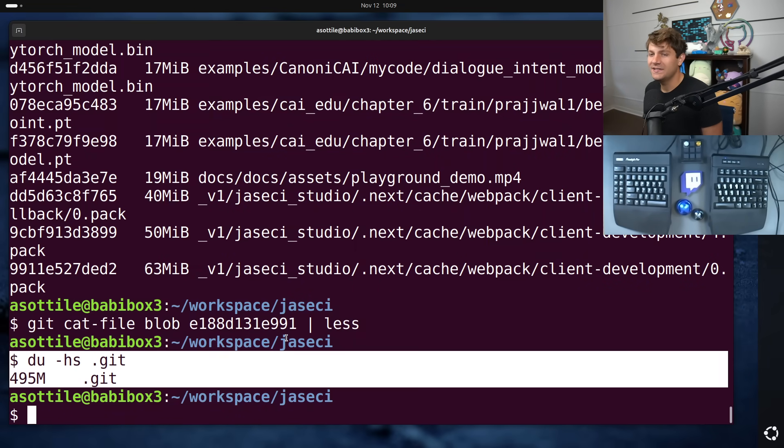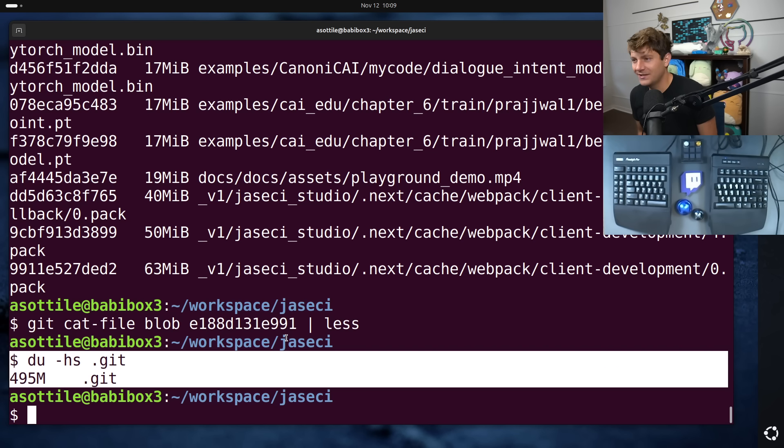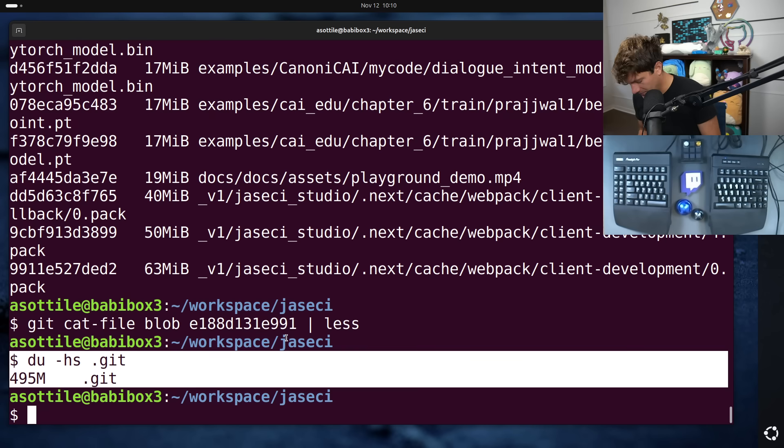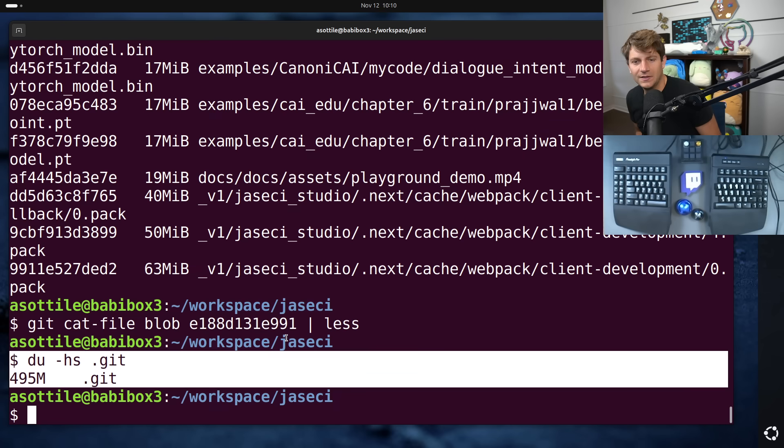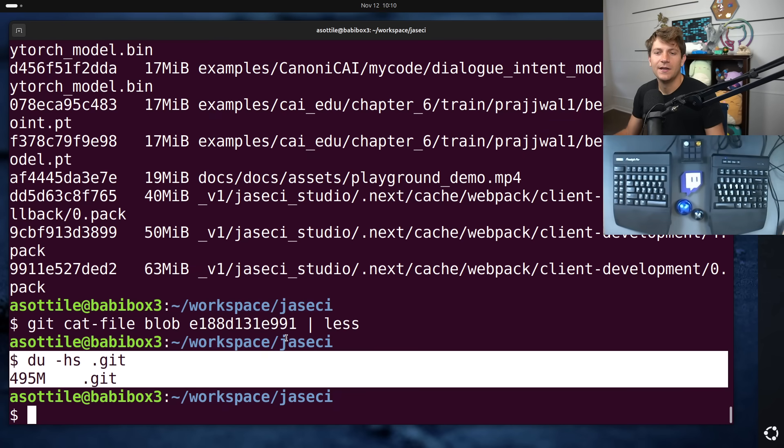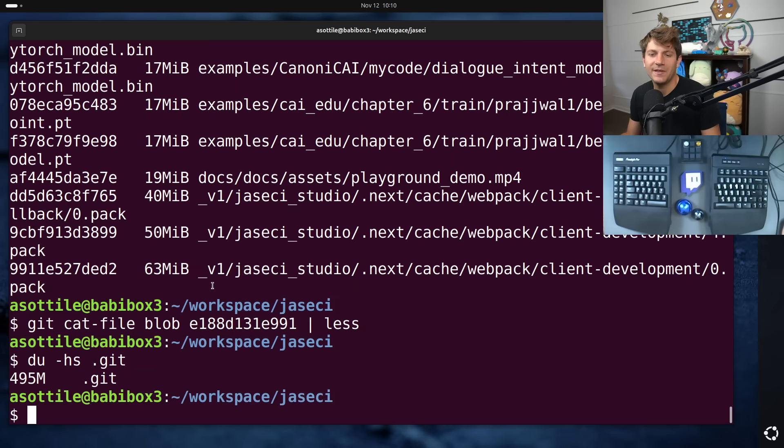Now, you can sort of fix these problems by rewriting the history, but that's pretty destructive and disruptive. I am going to probably do that with this repo because it is relatively young with relatively few contributors. And so we can sort of fix the sins and prevent them going forward and hopefully get this down to a more manageable size. But that's for another video.